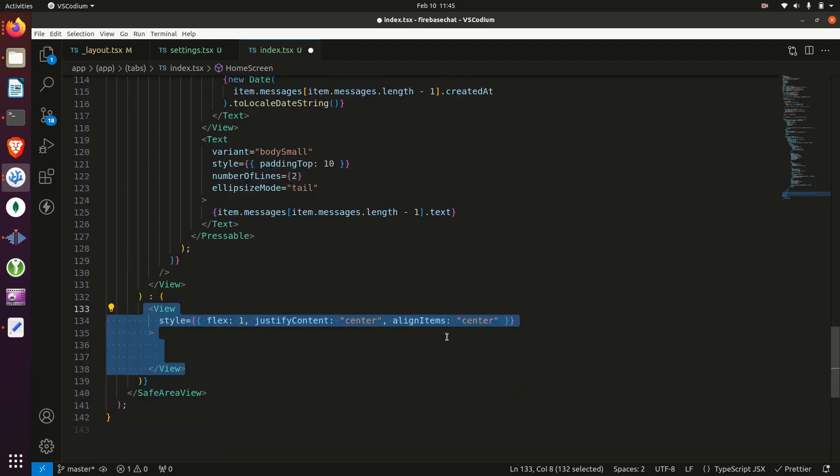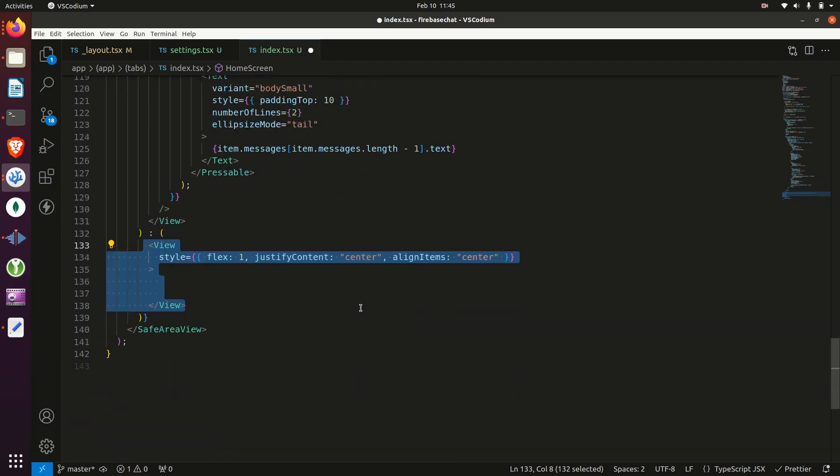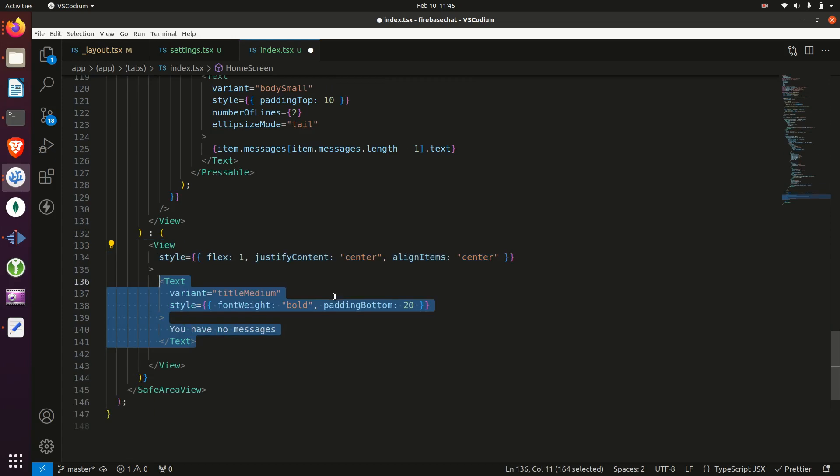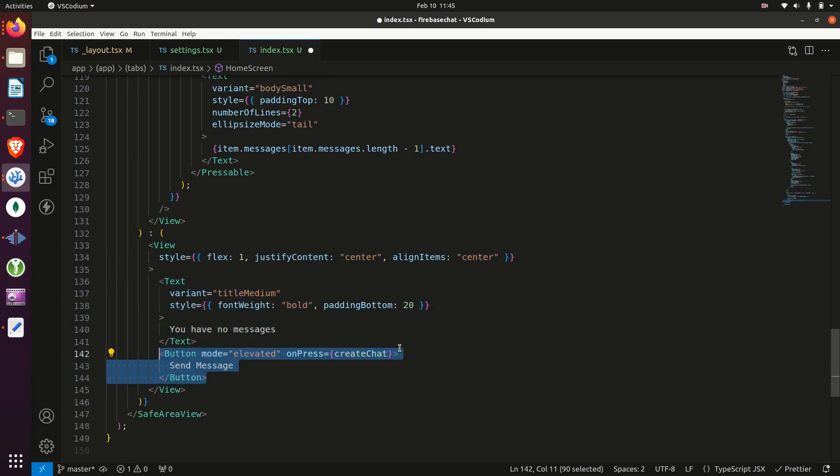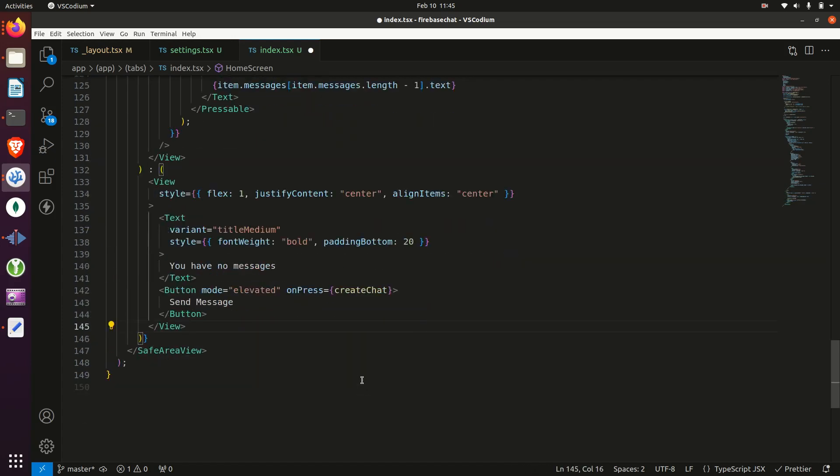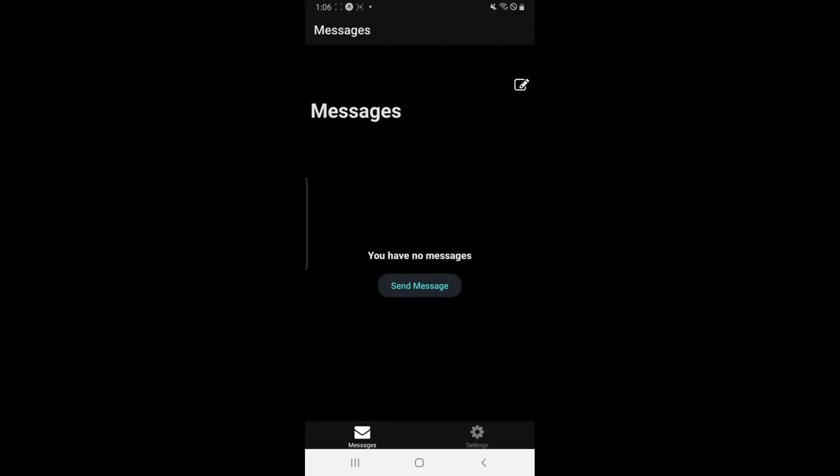And if they don't have any chats, then we'll just display you have no messages and a button to create some.